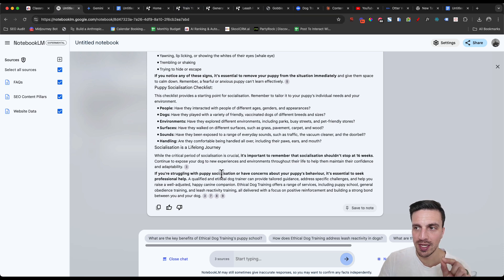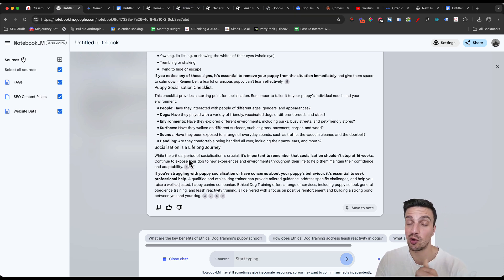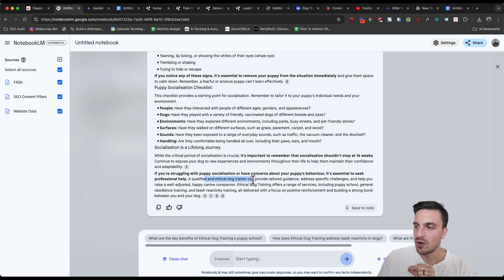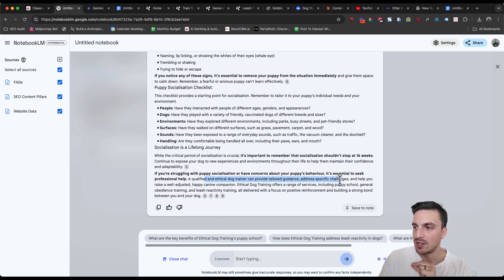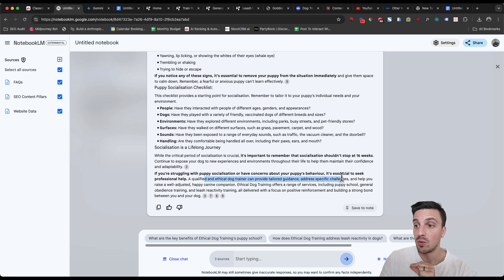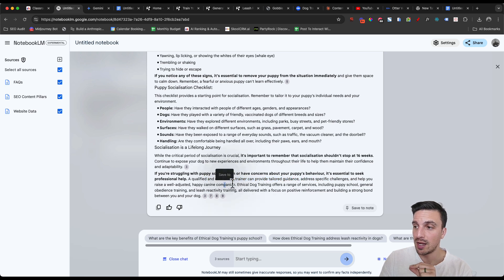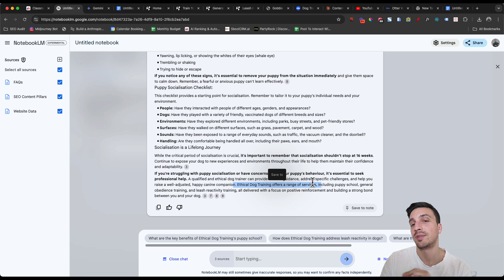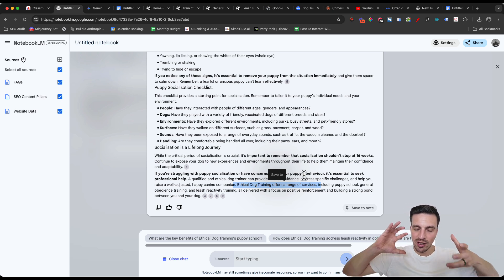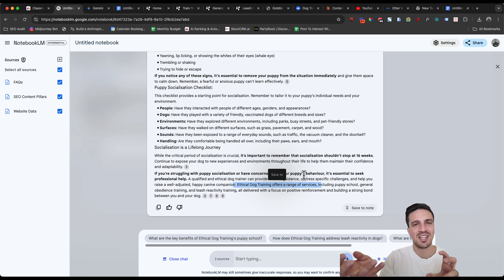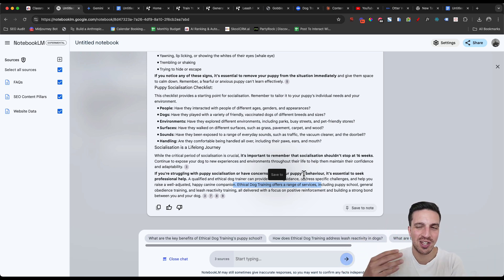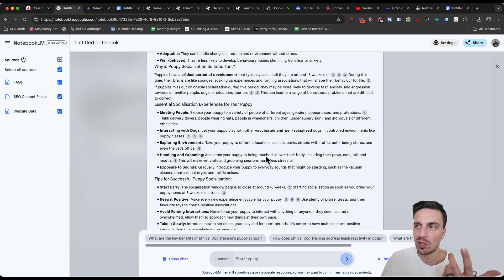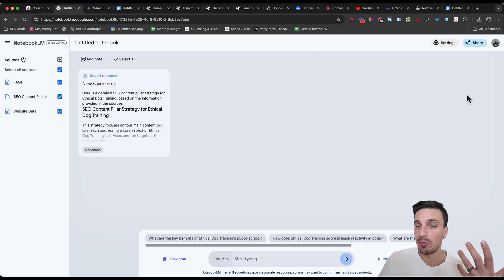And it understands all of the background. You see, right at the end, it even adds a call to action to contact the business if they want. It says a qualified ethical dog trainer can provide tailored guidance and address specific challenges and help you raise a well-adjusted puppy, canine companion, ethical dog training, offers a range of services, including puppy school. And it does. So it's kind of done that CTA, that call to action in a really natural manner, which I like, saving you a lot of time.